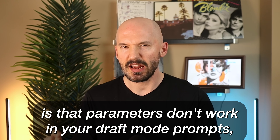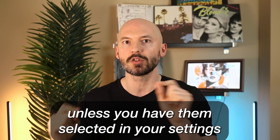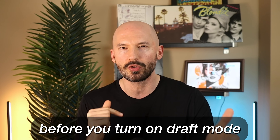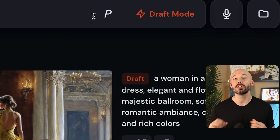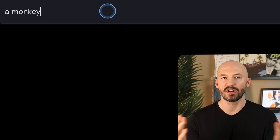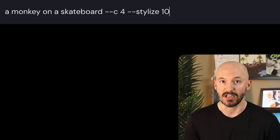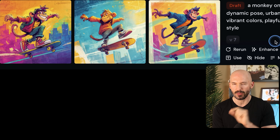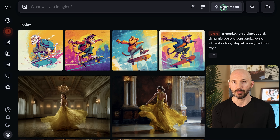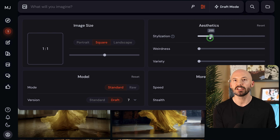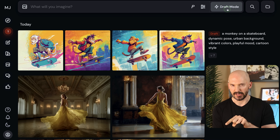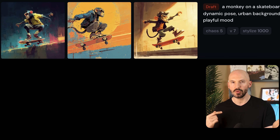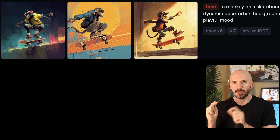Another thing you're going to want to know about is that parameters don't work in your draft mode prompts unless you have them selected in your settings before you turn on draft mode. When draft mode is on at the top, we lose the ability to go into our settings. You might think you can just type in the parameters in your prompt — let's try a monkey on a skateboard with chaos 4 and stylize 1000. But as you can see, there are no parameters applied. So you need to deselect draft mode, go into your settings, change your parameters there, then turn draft mode back on — and that will run with your parameters.